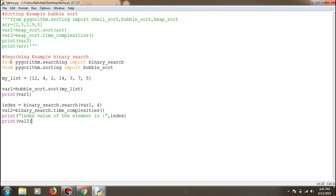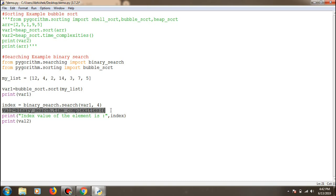For searching, the approach is the same — you import 'pygorithm.searching'. There are multiple searching algorithms, like binary search. Before searching for an element in a list you need to sort it first, so I've used bubble sort here. I've also retrieved time complexities for binary search to display alongside the results.